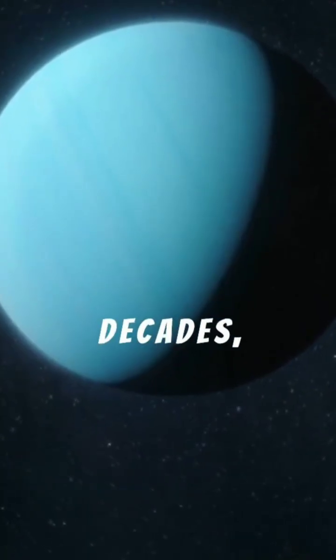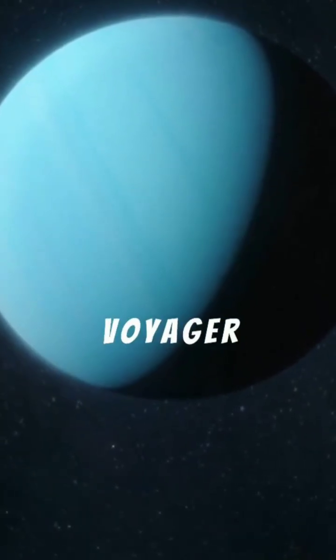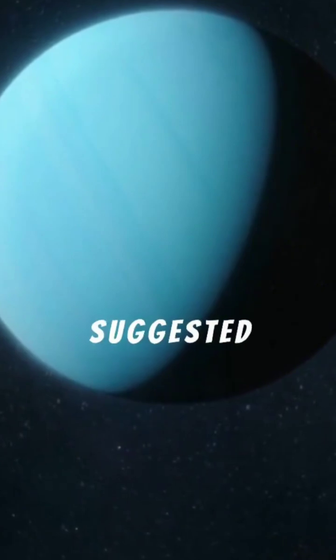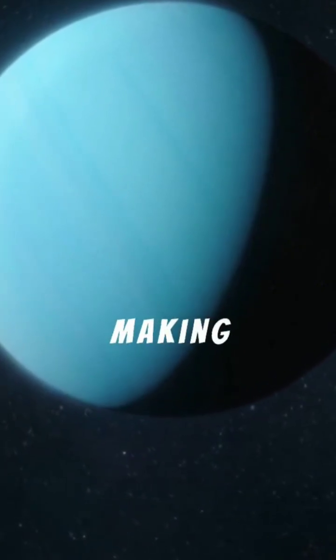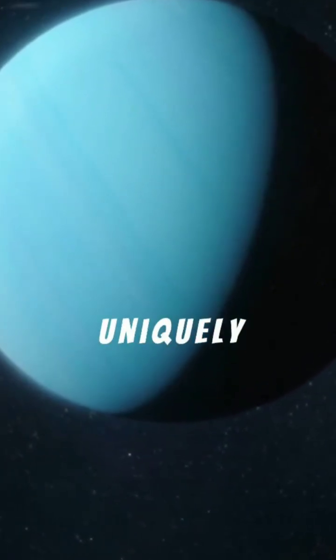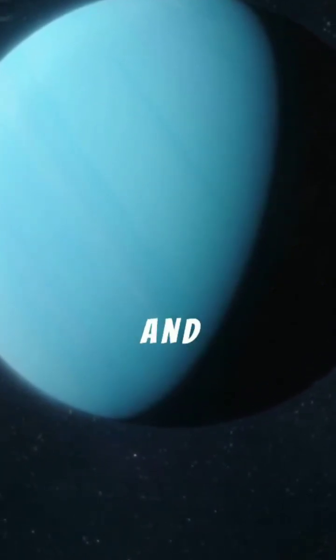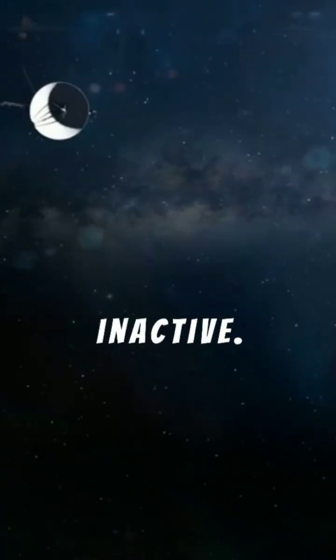For nearly four decades, Voyager 2 data suggested the opposite, making Uranus seem uniquely cold and inactive.